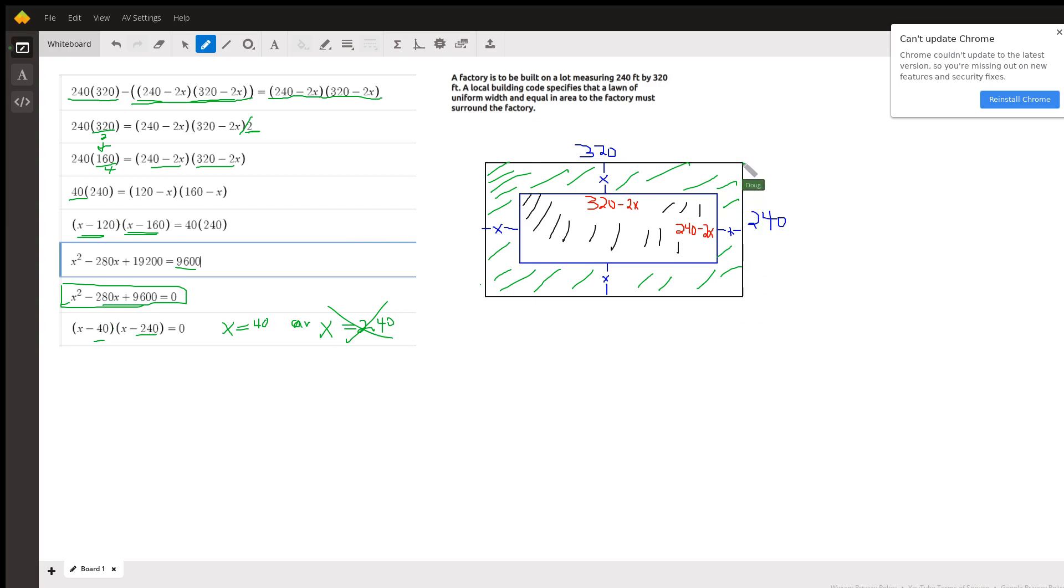Measure on the side, this side of the lot, to subtract 240 from both twice. Same for the 320.